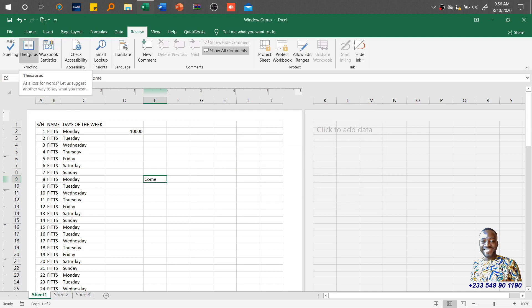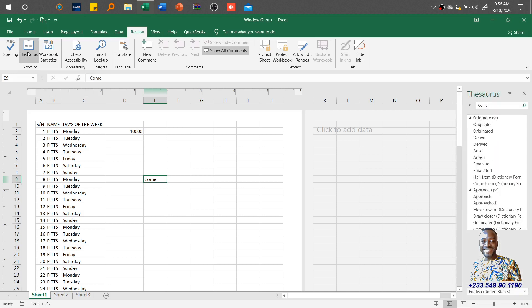Then we have the Thesaurus, which helps you suggest another way in which you can write a particular word. Once you click on it, the system will automatically open and give you suggestions — for example, 'originate', 'derive'. So if you want other ways of getting your point across to the people you are presenting your worksheet or workbook to, you can use this tool, and you don't need internet access for it.